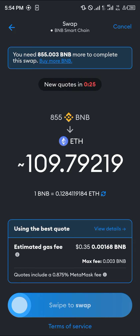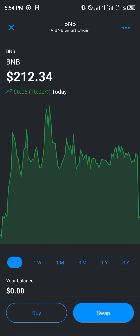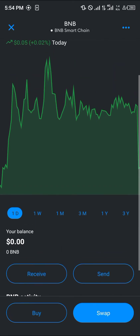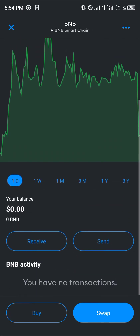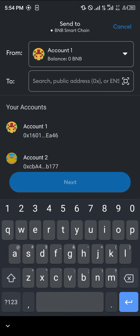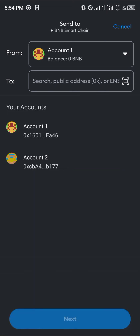The only way you can get mainnet Ethereum is by using the send option — back on the BNB tab, click on send and enter an address. The address we're looking for is that of a centralized exchange, since swapping is easier there.